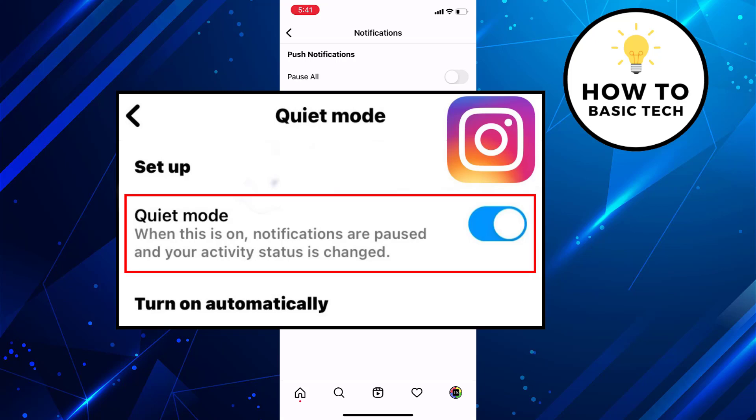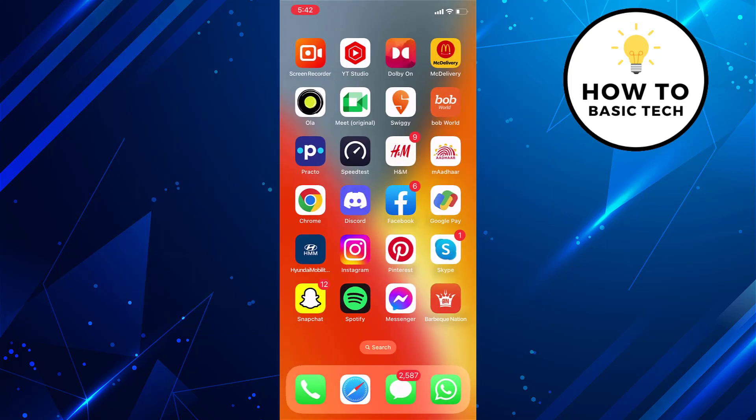When turned off, the user will receive a summary of all the actions they missed out. So that was all about how to turn on quiet mode in Instagram.